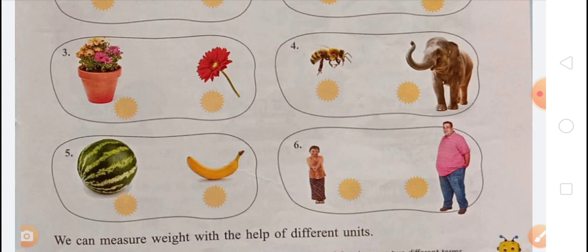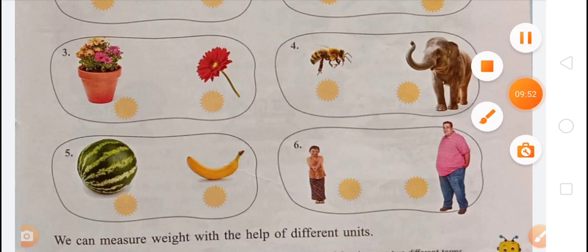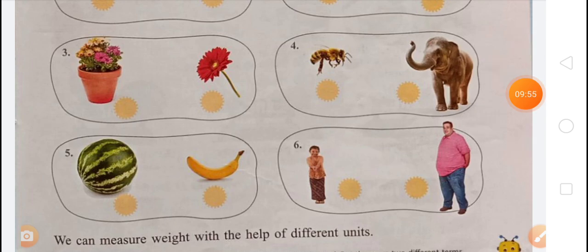We can measure weight with the help of different units. For homework, complete book pages 137, 138, and 139. Thank you.